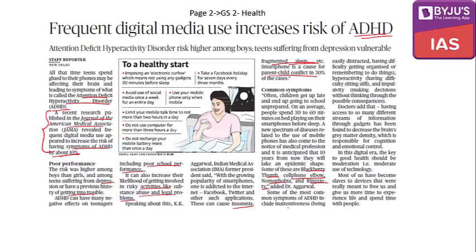Major symptoms include inactiveness — being distracted, having difficulty getting organized and remembering to do things — then hyperactivity, having difficulty sitting still, and impulsivity, which is making decisions without thinking through the possible consequences.